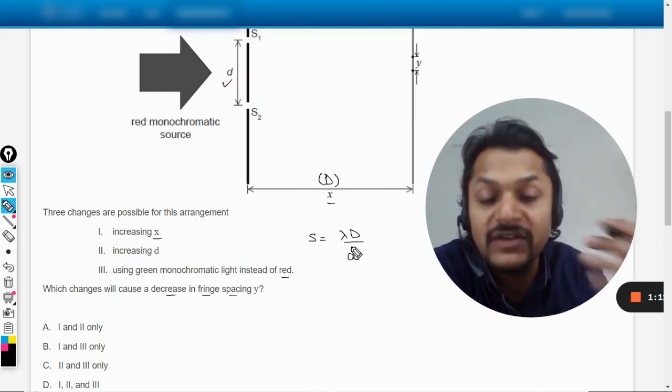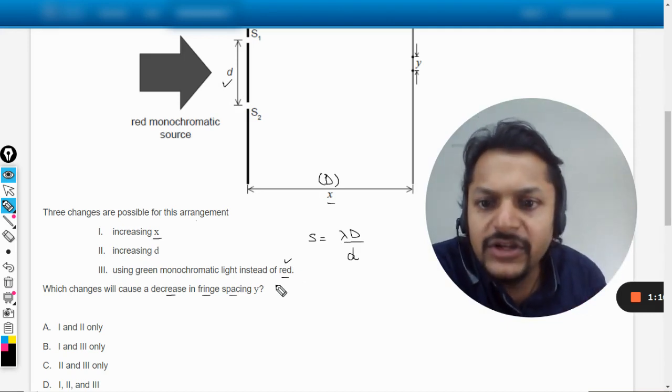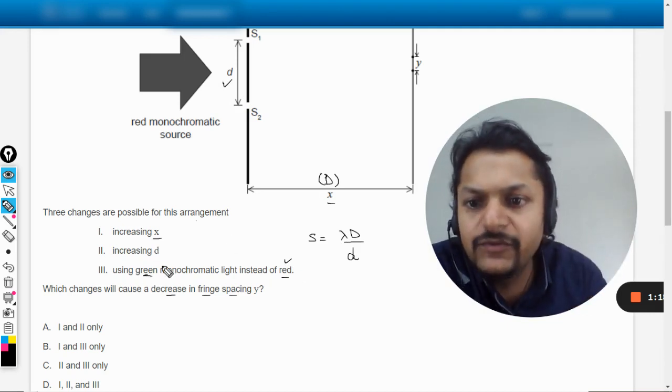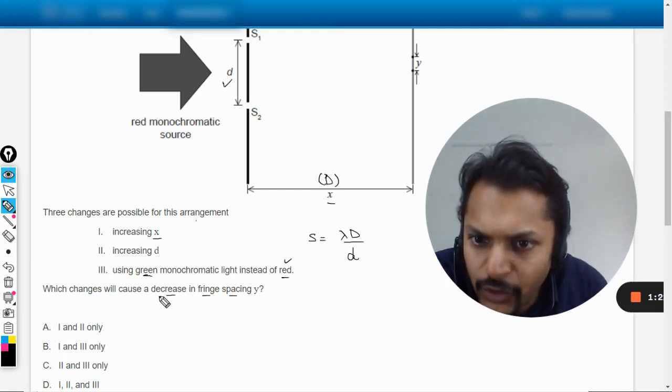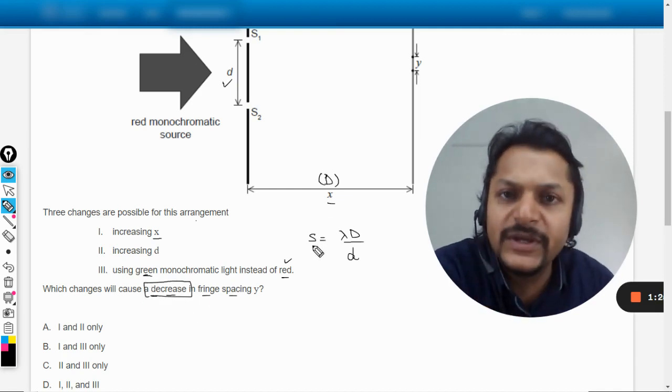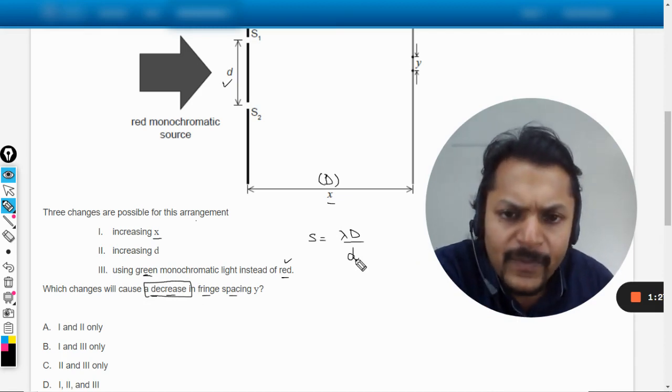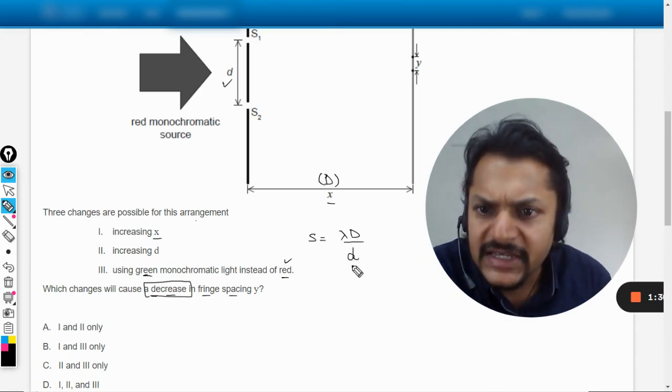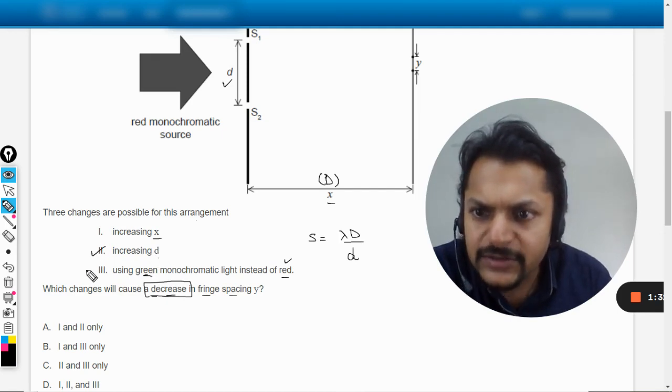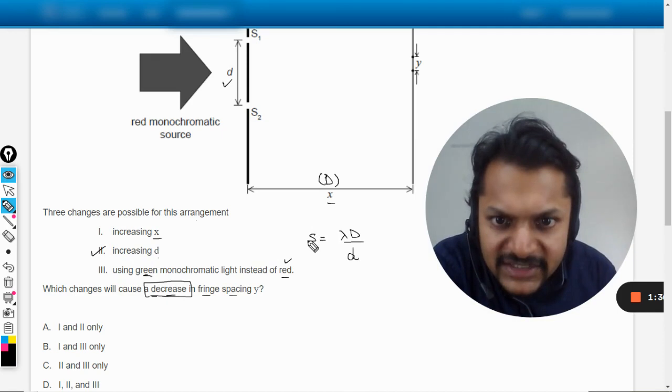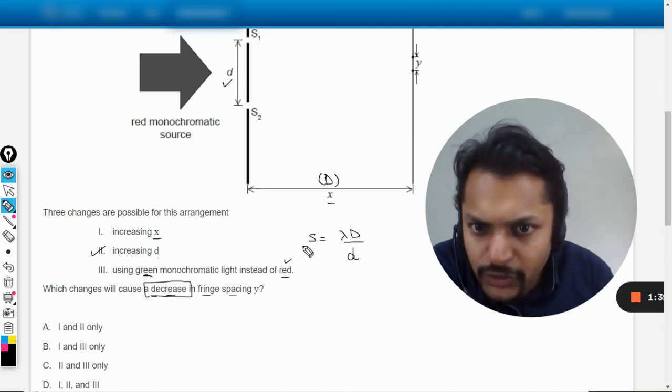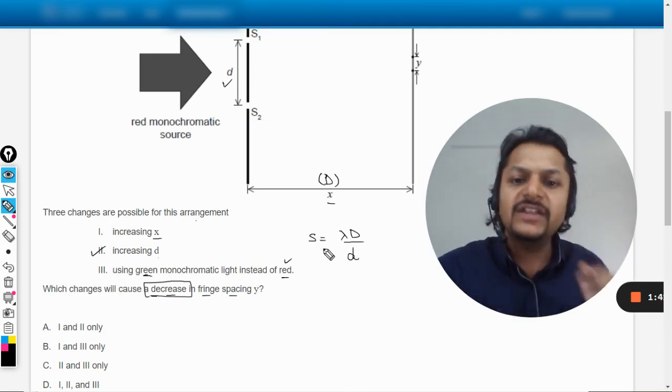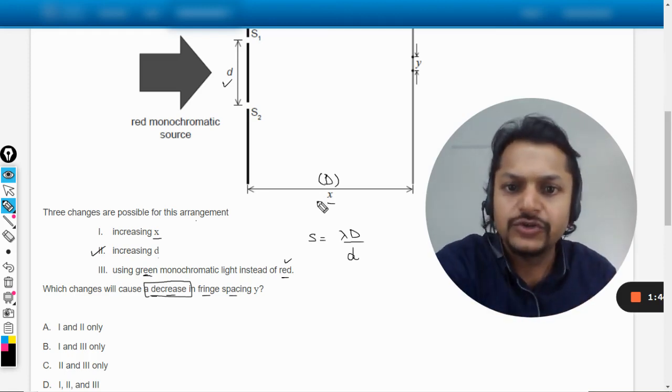Initially they were using red wavelength, but now they are saying we can be using green wavelength. We want to decrease the fringe spacing. First of all, increasing the small d is there. Yes, point number two is correct. More is the denominator, lesser will be the spacing. We want to reduce, so wavelength should reduce and capital D should also reduce. X should reduce, but it is saying increasing x, so this is wrong.